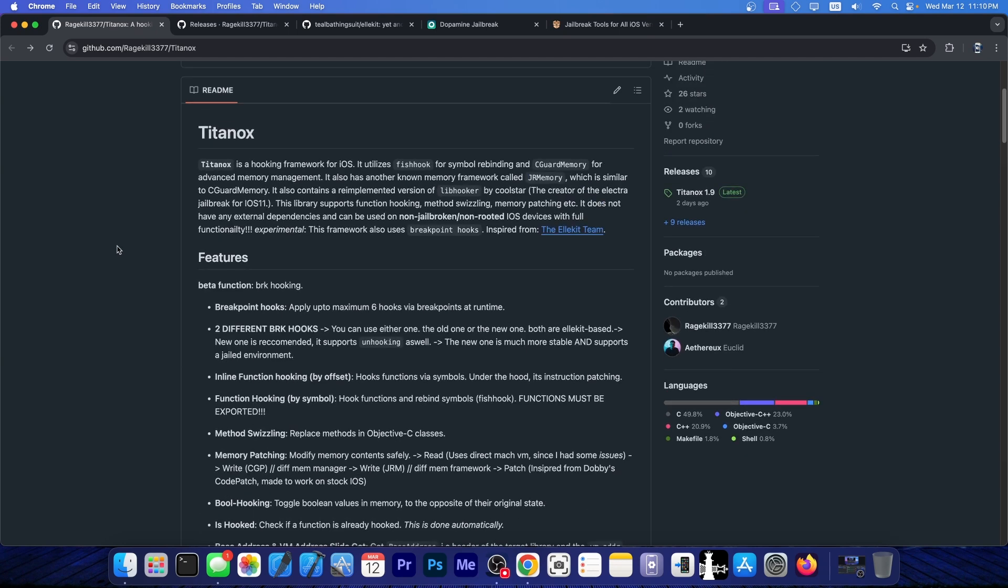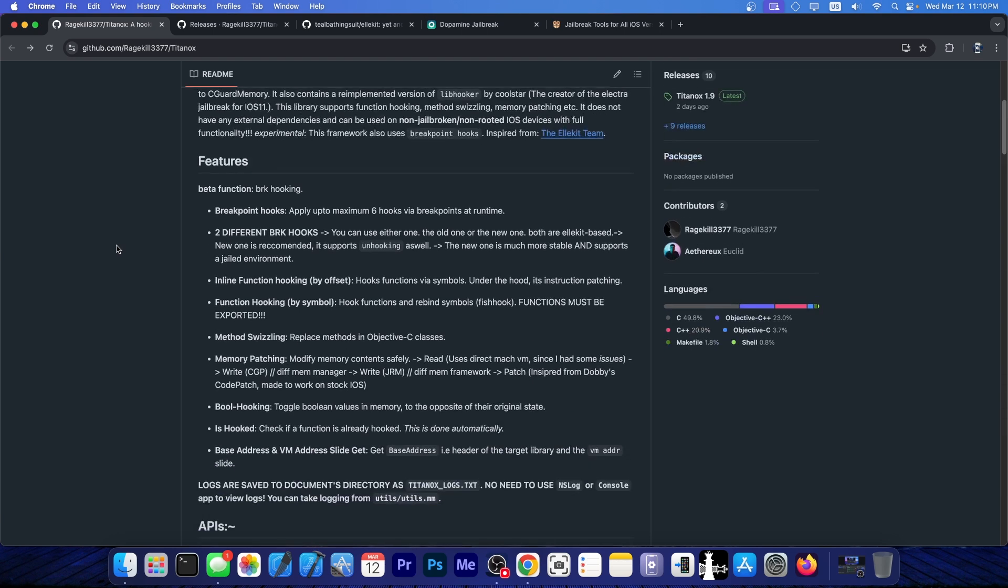This wouldn't be able to hook system applications. So you wouldn't be able to have, for example, custom icons or to change the system settings pages, because you cannot hook that without a jailbreak, but you would be able to implement this into apps. And it does support a variety of functions.